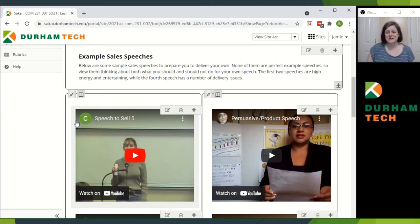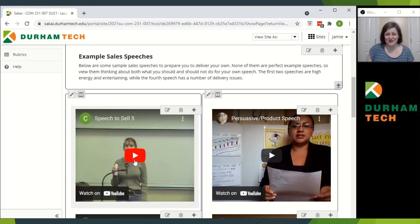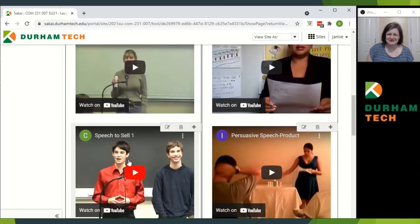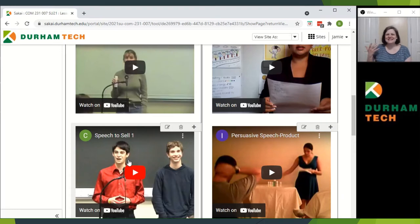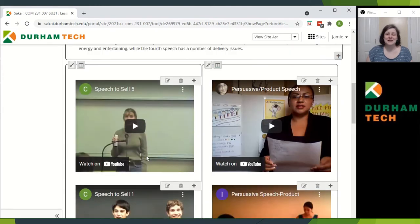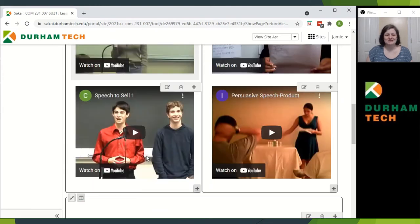Here are some sample sales speeches to tell you about what's going on. This particular one is my favorite — you'll definitely want to make sure that you watch this one. This one is also pretty good. Now, some of these are really high energy and that's great. Others not so much — that's also fine. But some great examples of how to deliver your speech.